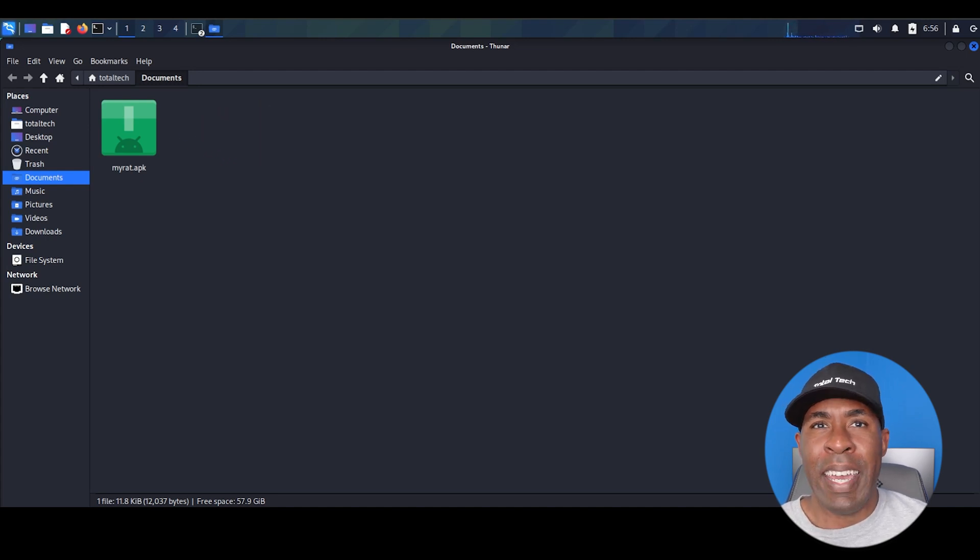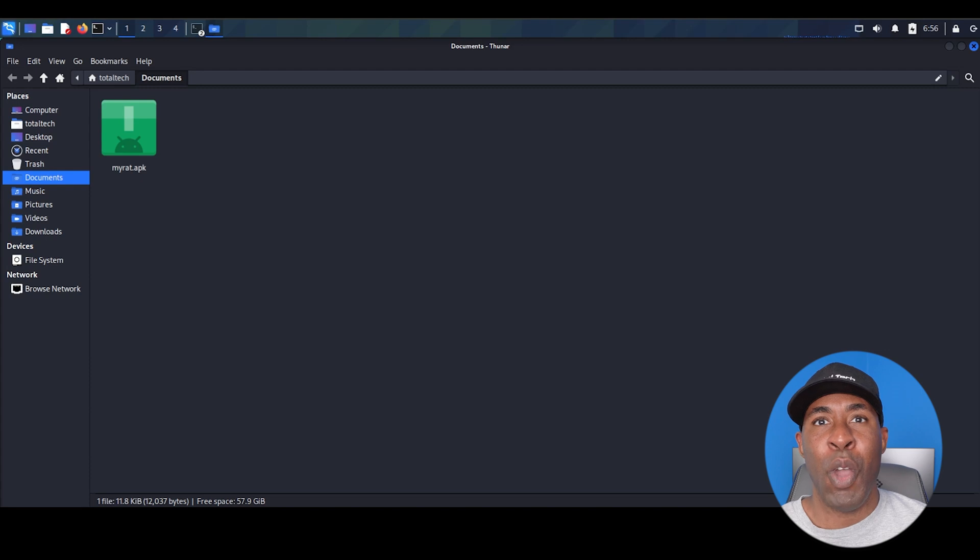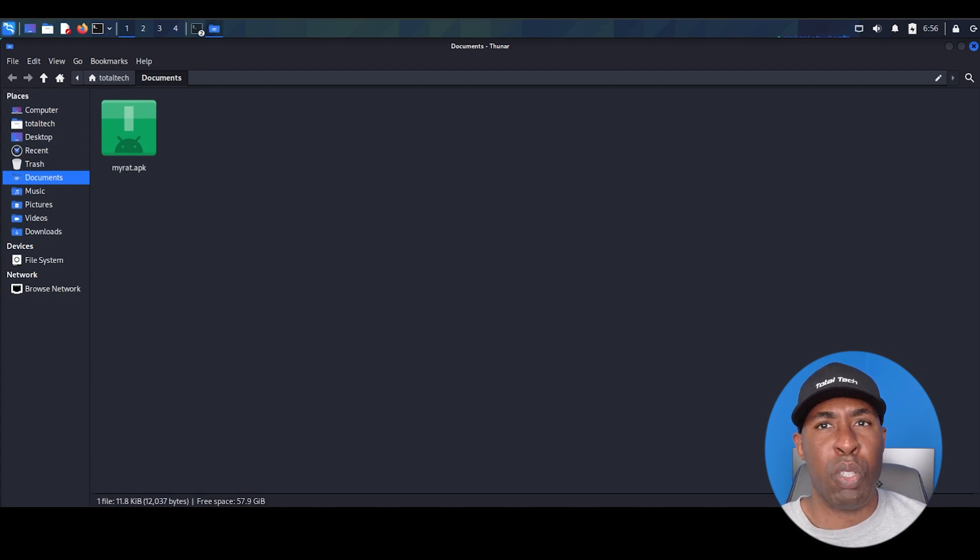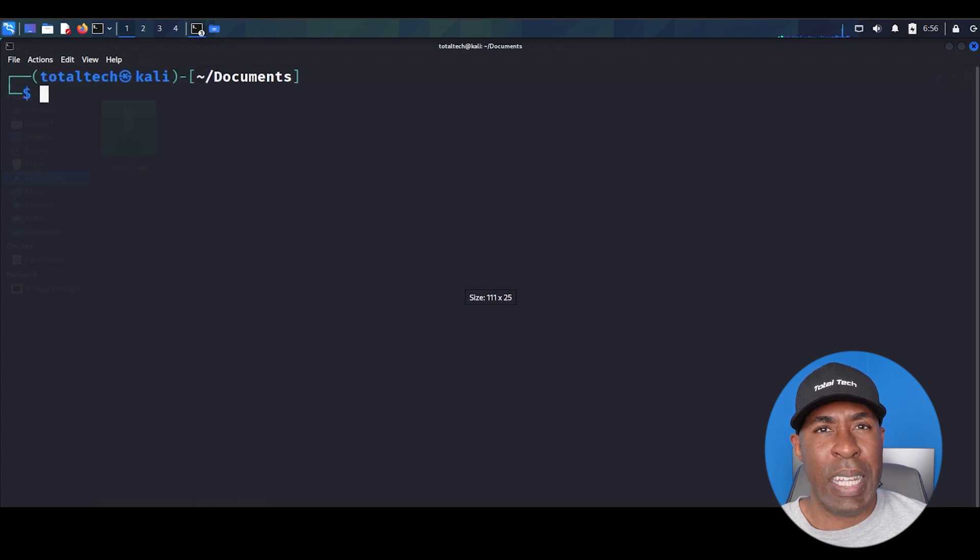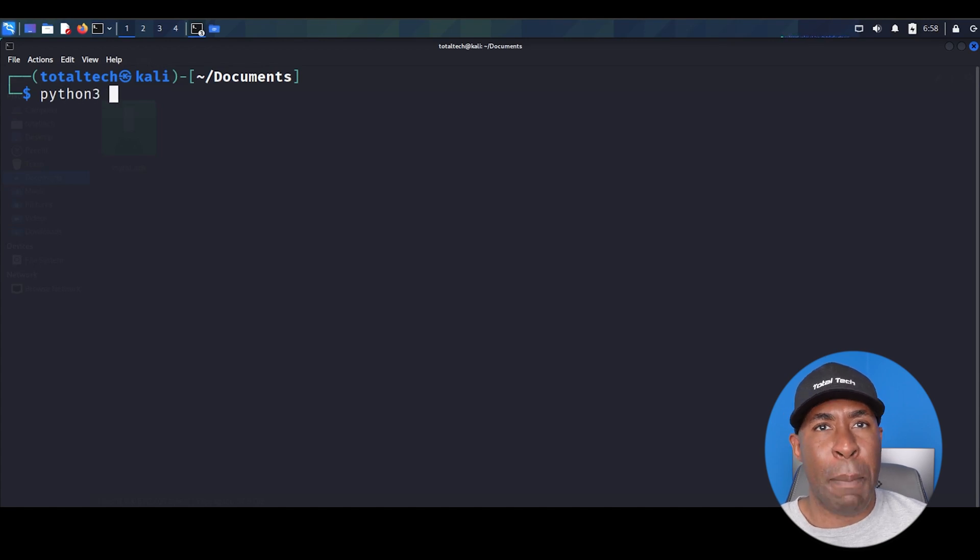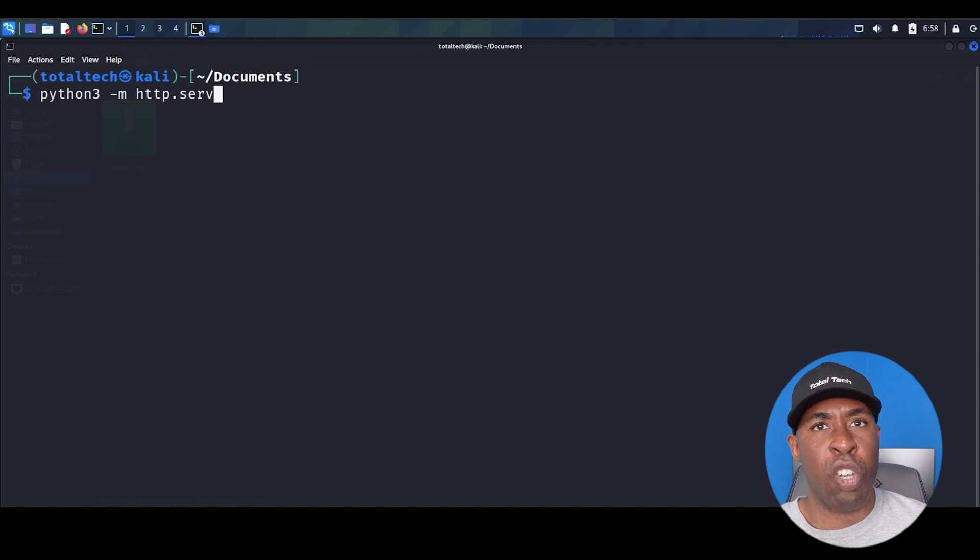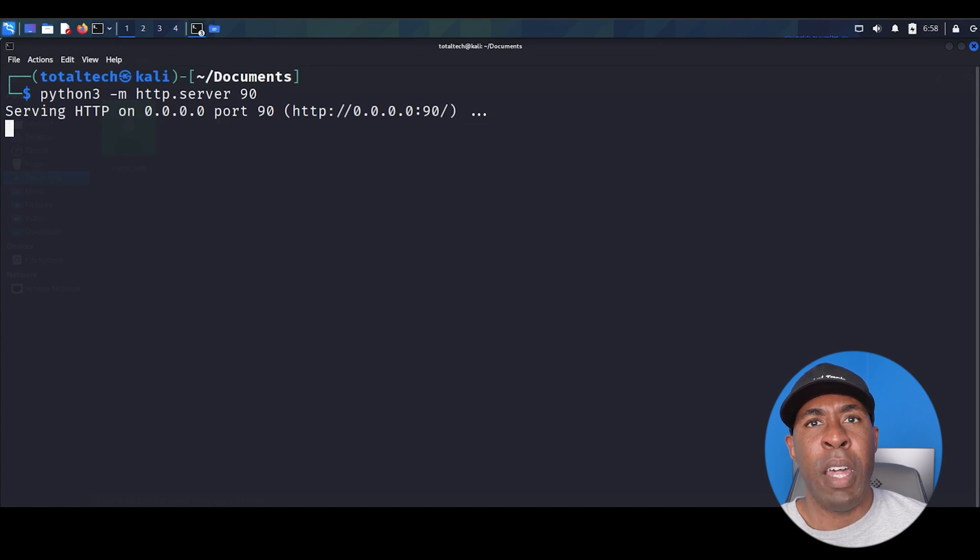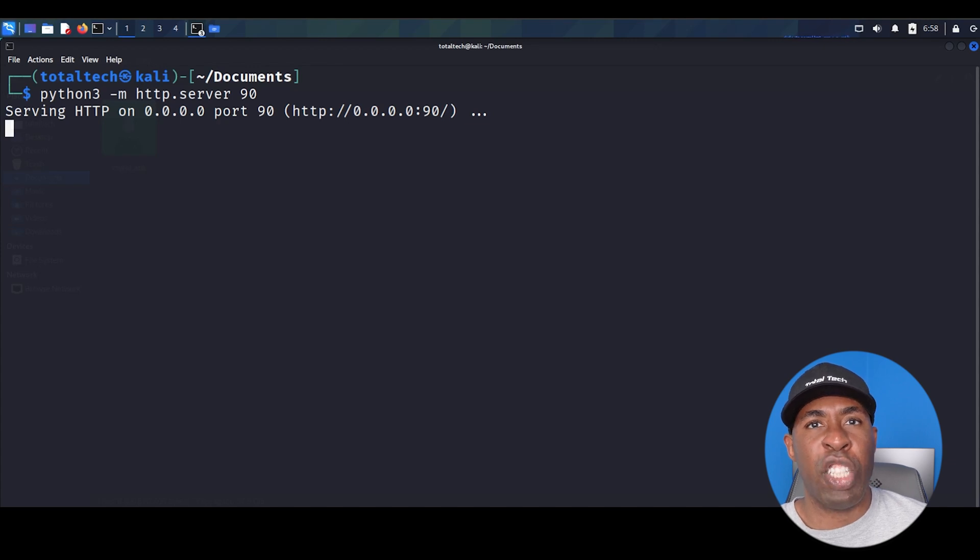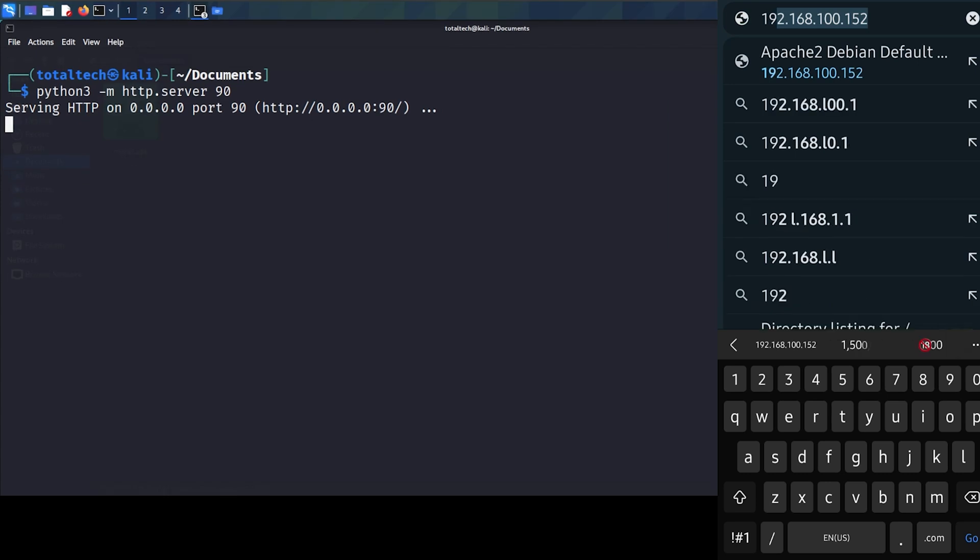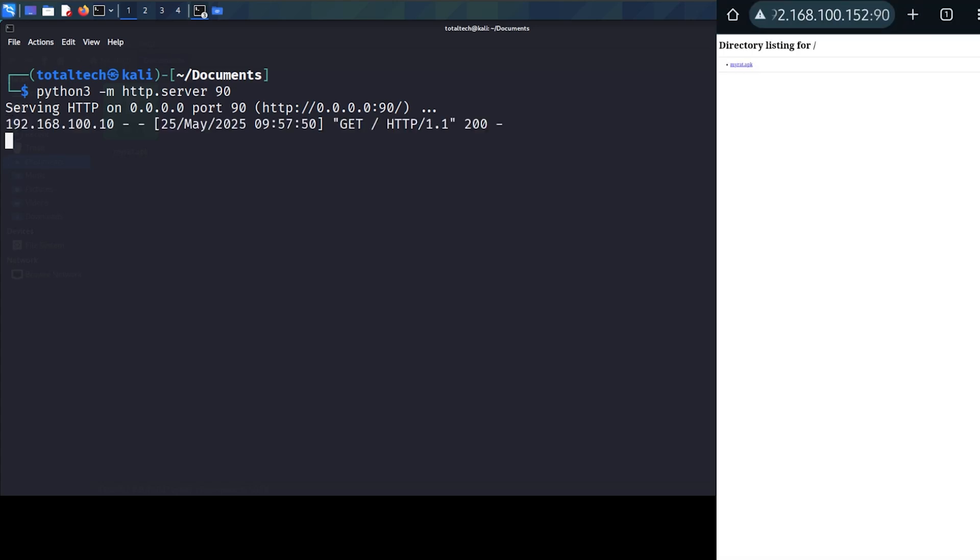Now comes the critical part, getting this payload onto our target device. In a real-world security assessment, this would involve social engineering, but since we're in a testing environment, we have options. We could use a USB cable, but let me show you a smarter method. Let me show you how to do this completely remotely through a self-made Python server. Right click in documents folder and open terminal here. We'll run the simple yet powerful command, python3 -m http.server 90. Let me explain what this does. Python has a built-in HTTP server module. The -m flag tells Python to run this module, and we're specifying port 90. This creates a basic web server that shares all files in the current directory. Now switch to your testing device. This will either be an Android emulator or a physical device that you connected to remotely. Open this browser and enter your Kali Linux machine's IP, followed by 90. See how it shows our directory contents? And there it is. Our MyRat.apk is waiting to be downloaded.